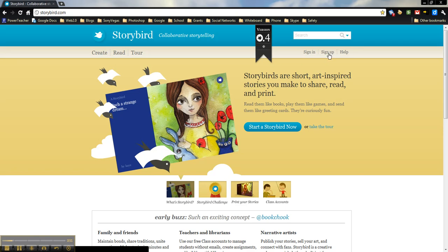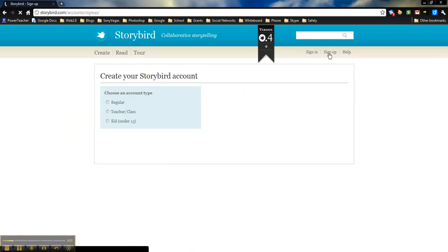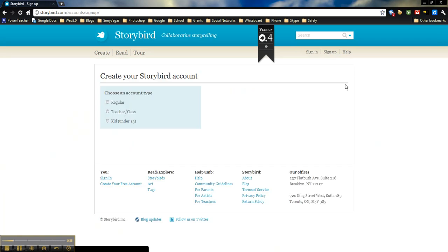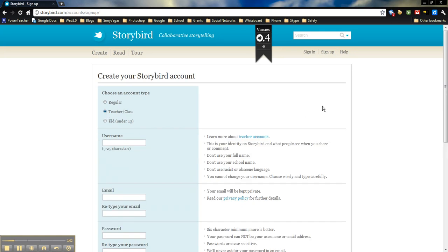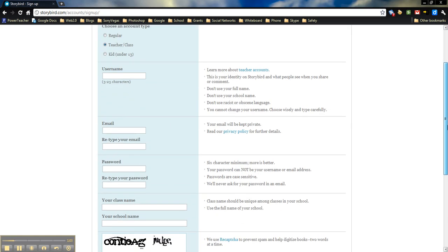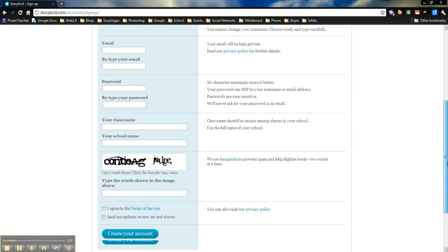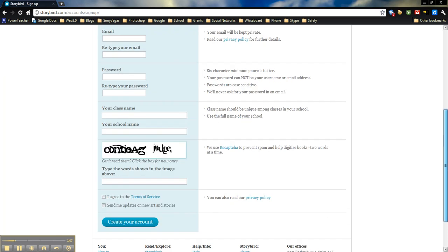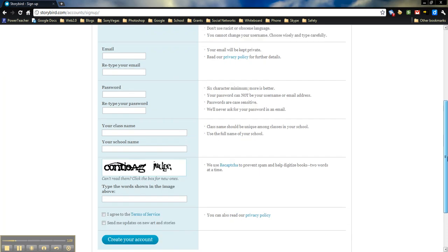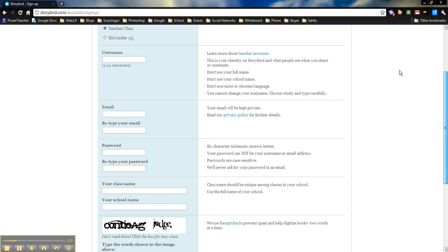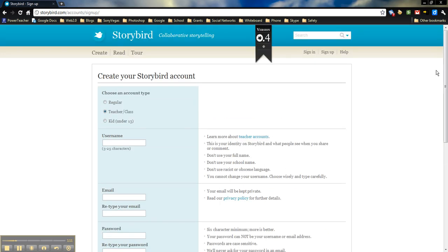So we're just going to click on sign up here from the Storybird homepage. There's three different account types. We're going to click on teacher class. You can just go through and fill in all the information over here. Once you're finished, it should probably send you a confirmation email. I've already done all this, so I'm going to go ahead and click sign in.